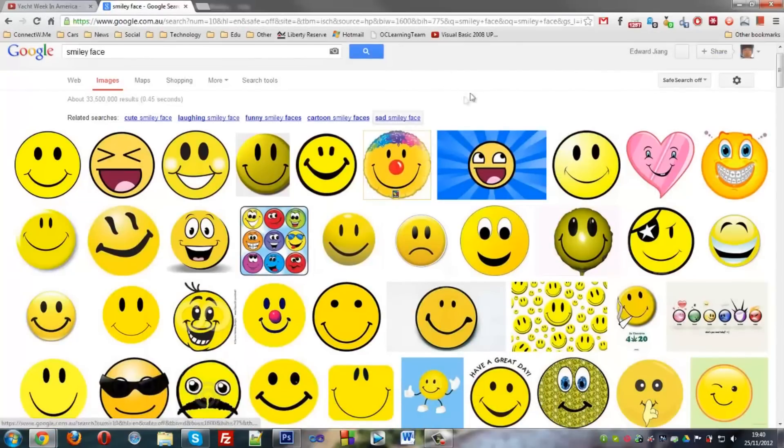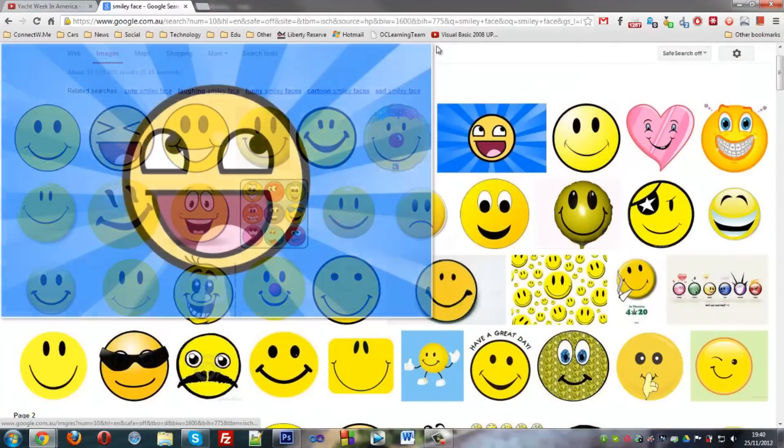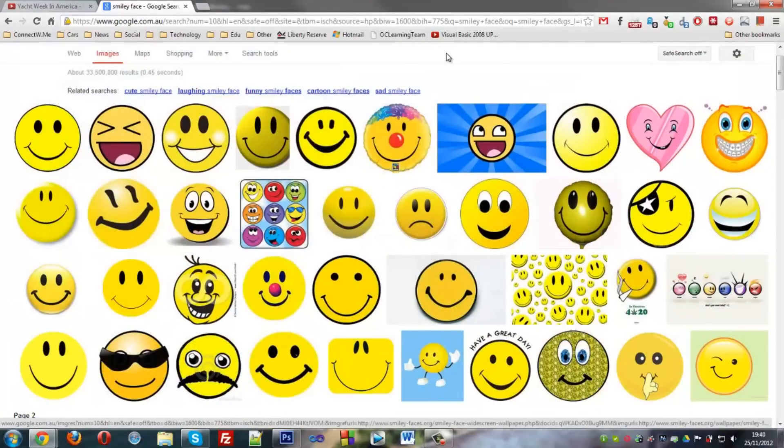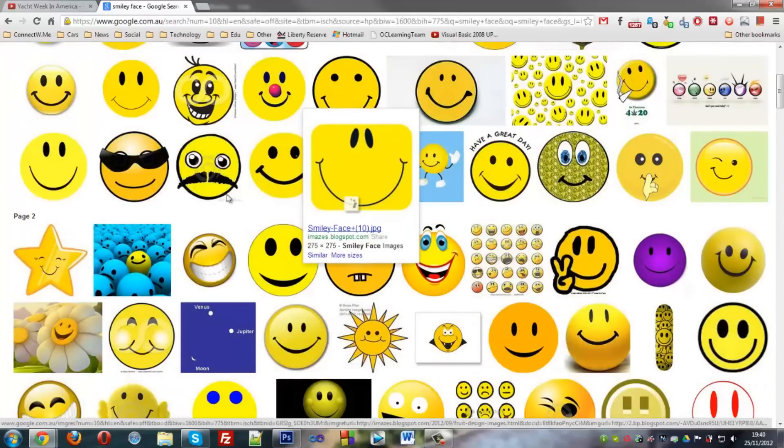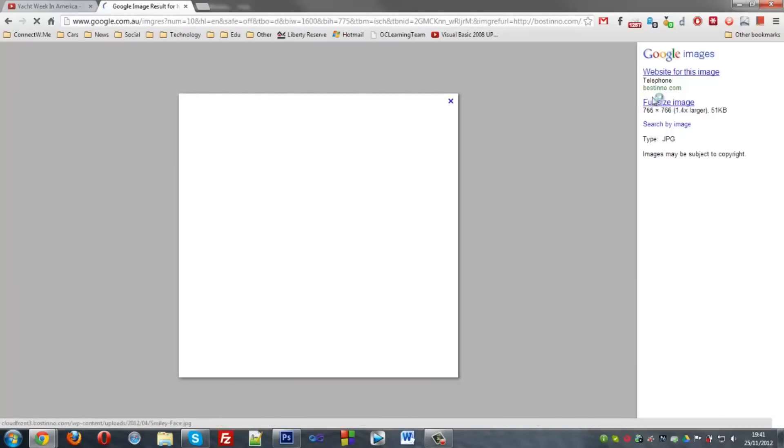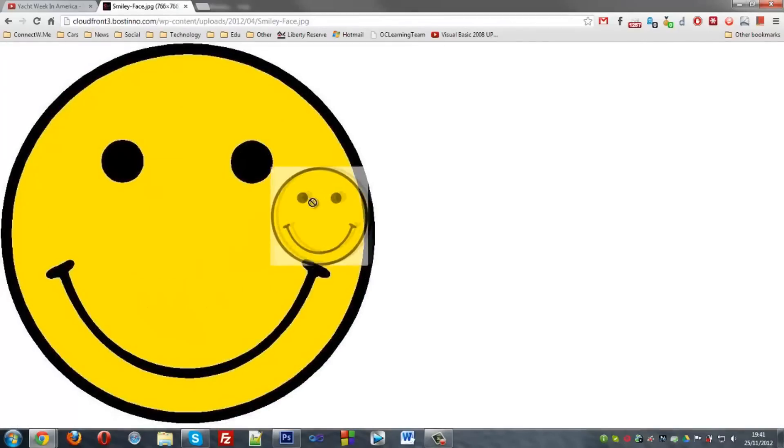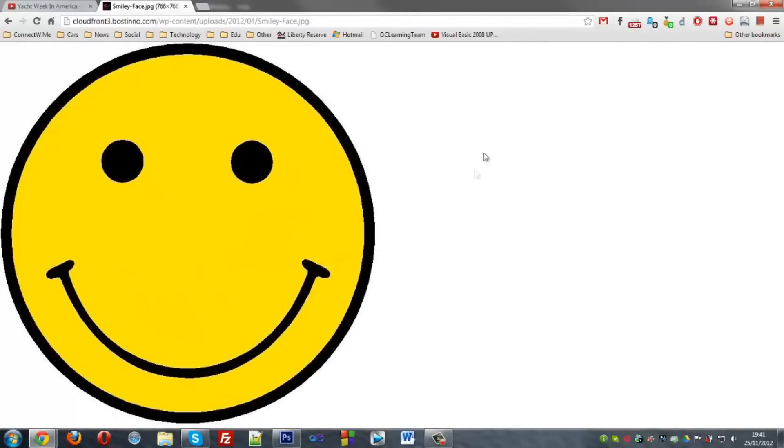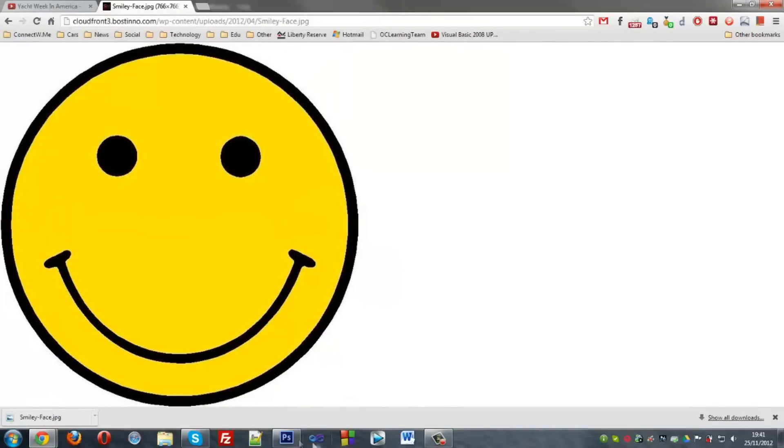As you can see there's a bunch of smiley faces on here. Let's find one that is not transparent already. Let's see, this one. Usually you can just tell if you... Yep. Alright, just going to save it on my desktop.